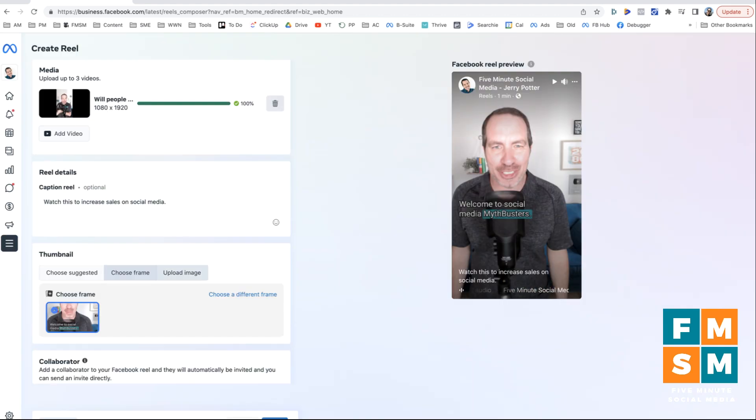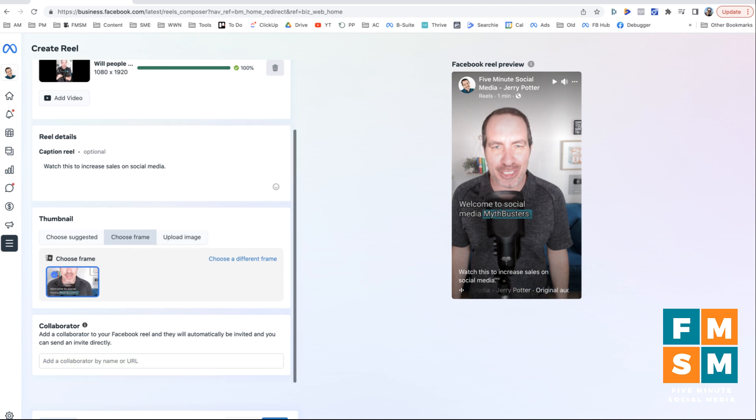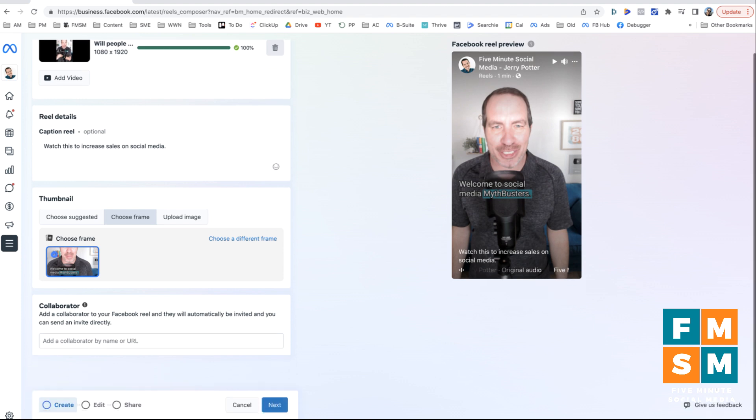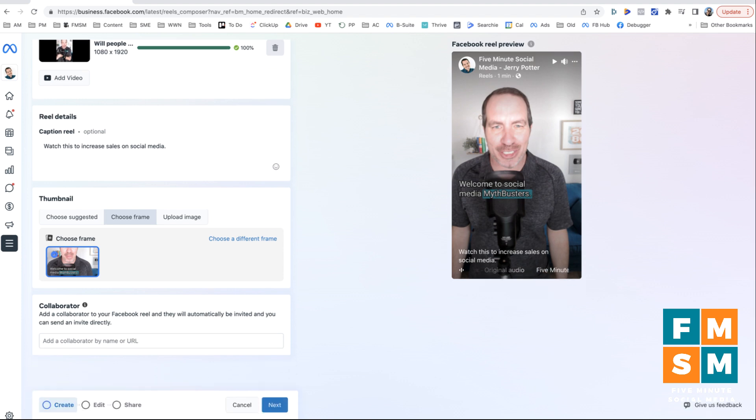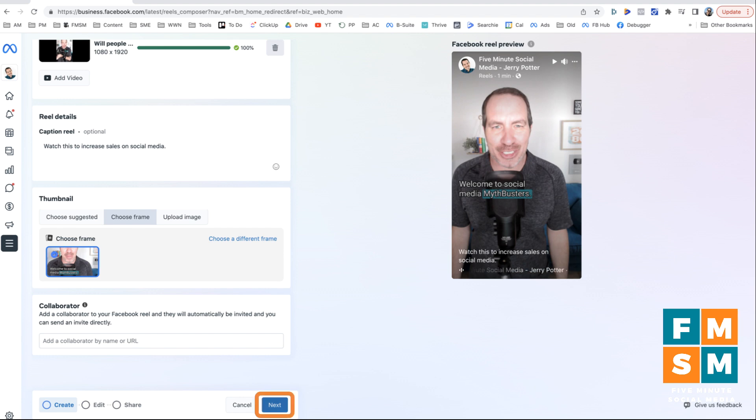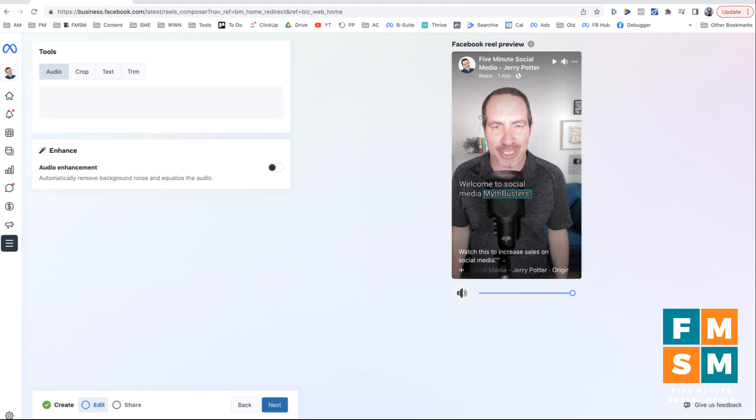The other option you can do is you want to create a custom thumbnail and something like Canva, you can actually just upload a custom thumbnail there. Okay, so that's what we've done so far to create this reel down here at the bottom, you see create, edit, share. And so we're on the create tab, I'm going to hit this blue next button, it's going to take us to the edit tab.